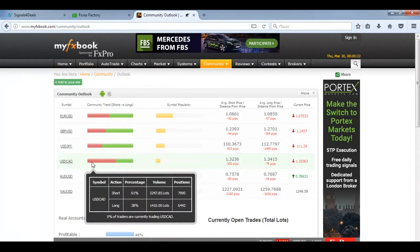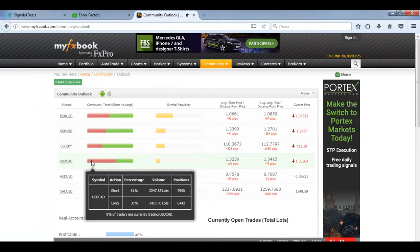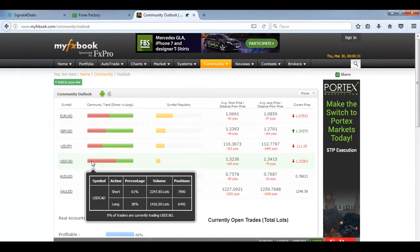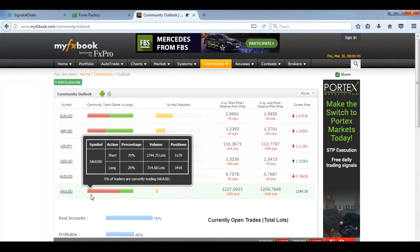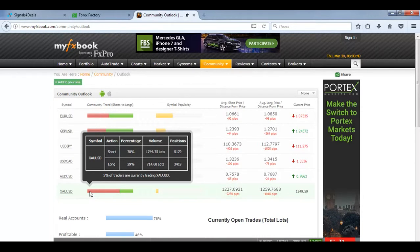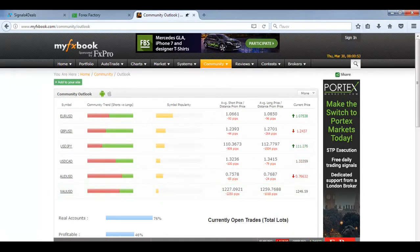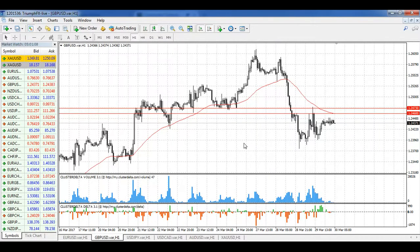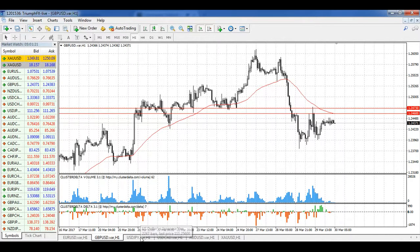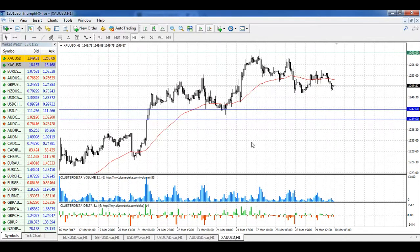For USD/CAD, more traders are in short positions, but the situation is the same as for the yen — we're in consolidation, so it's better to wait for fresh volumetric levels and a breakout of the consolidation boundaries. For the Australian dollar, the situation is totally the same. For gold, more traders are in long positions, which tells us to focus on long positions, but we're still in consolidation so we need to wait for a better situation. Overall, the best situation for trading right now is the pound — after a small correction we can enter and sell. For all other instruments, we need to wait for additional signals and the breakout of consolidations.